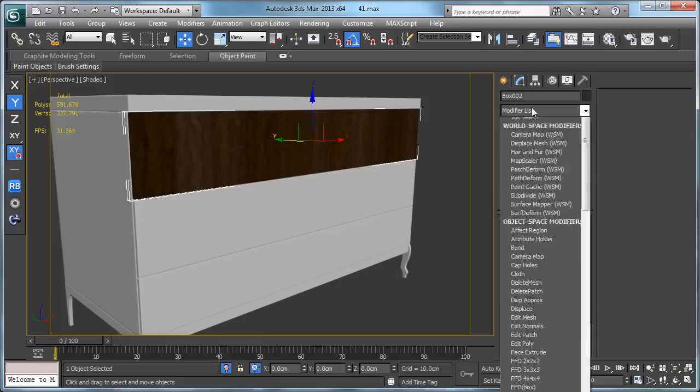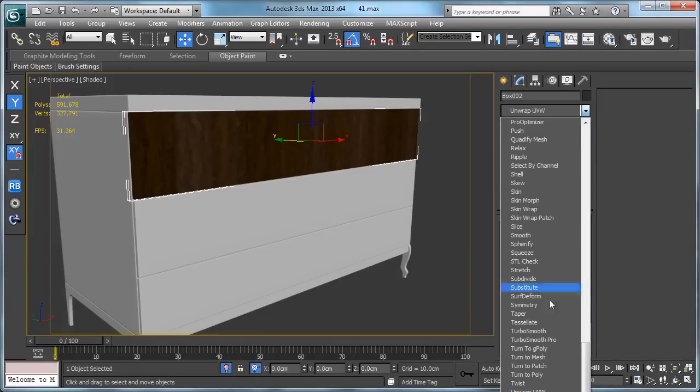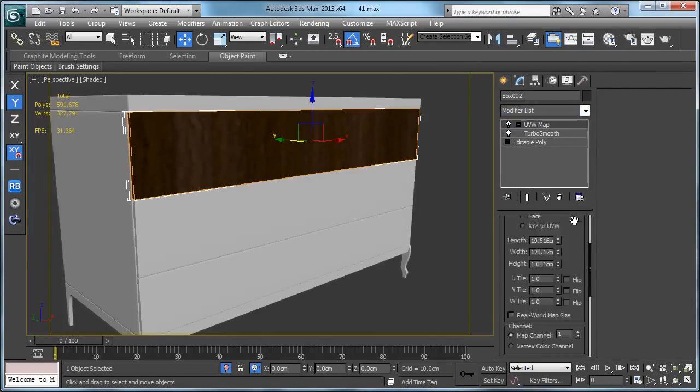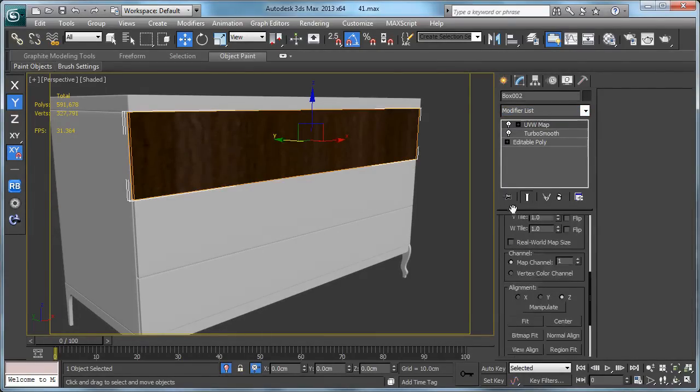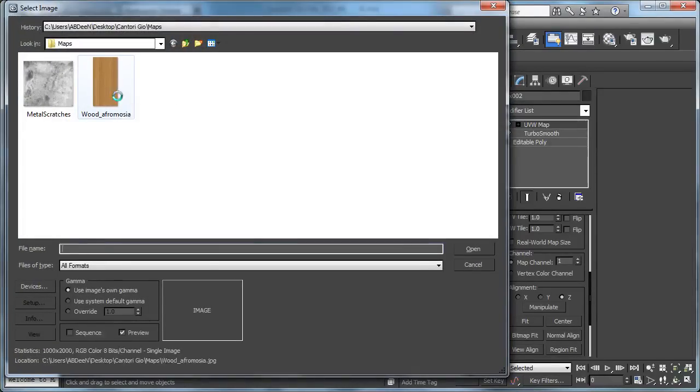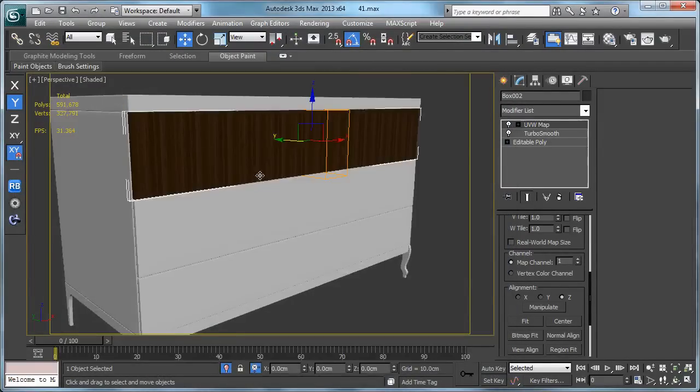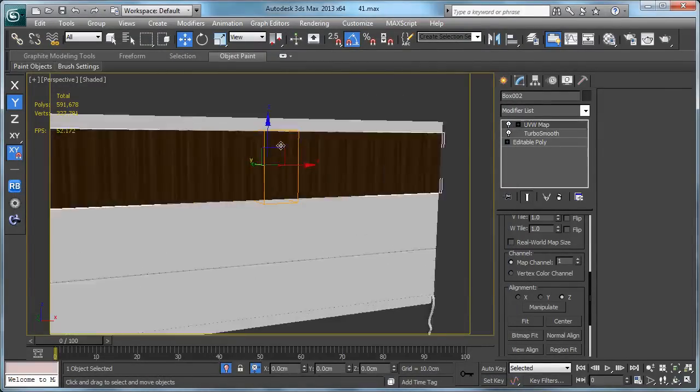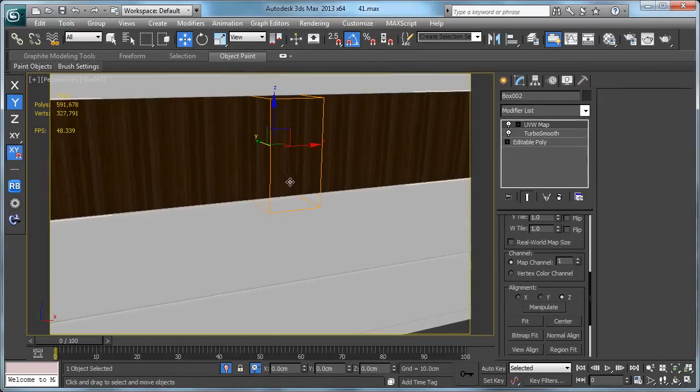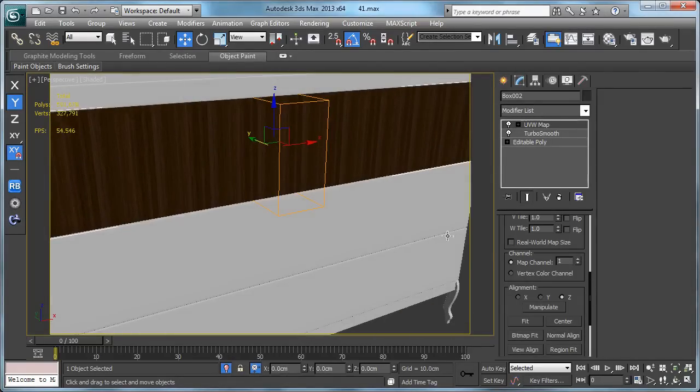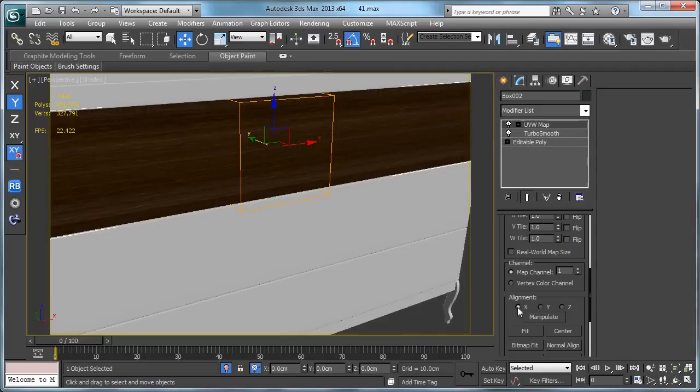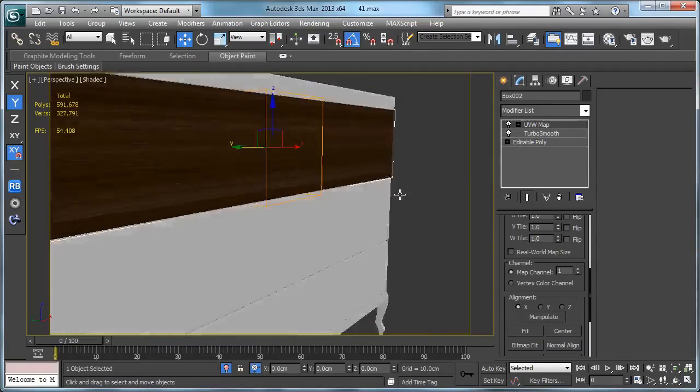Let's add a UVW modifier, box, and let's hit bitmap fit and choose the same material so we can get the correct size.